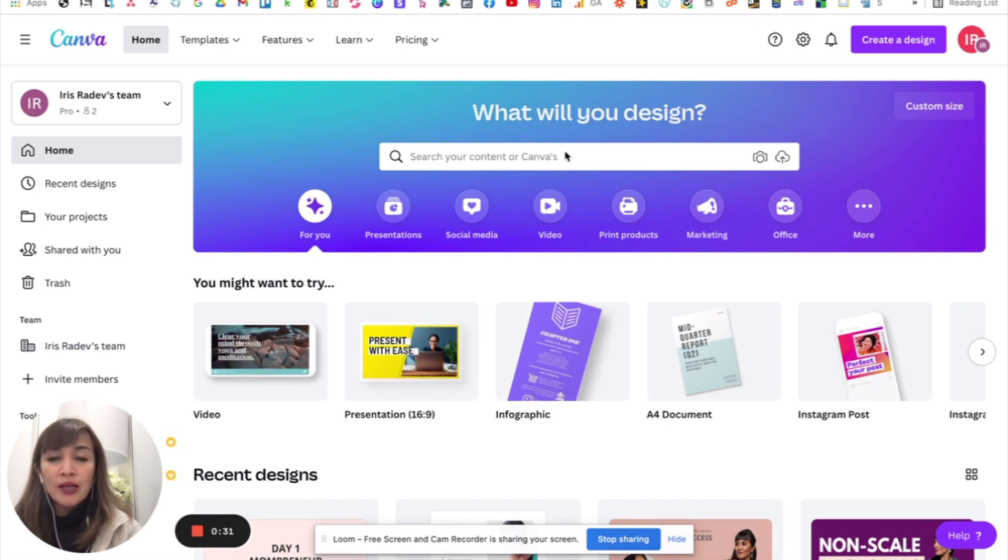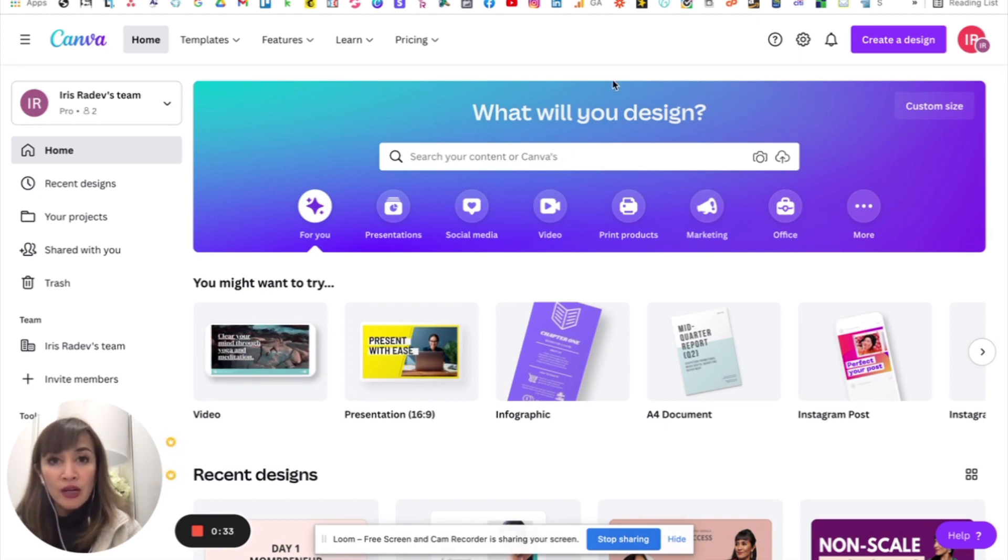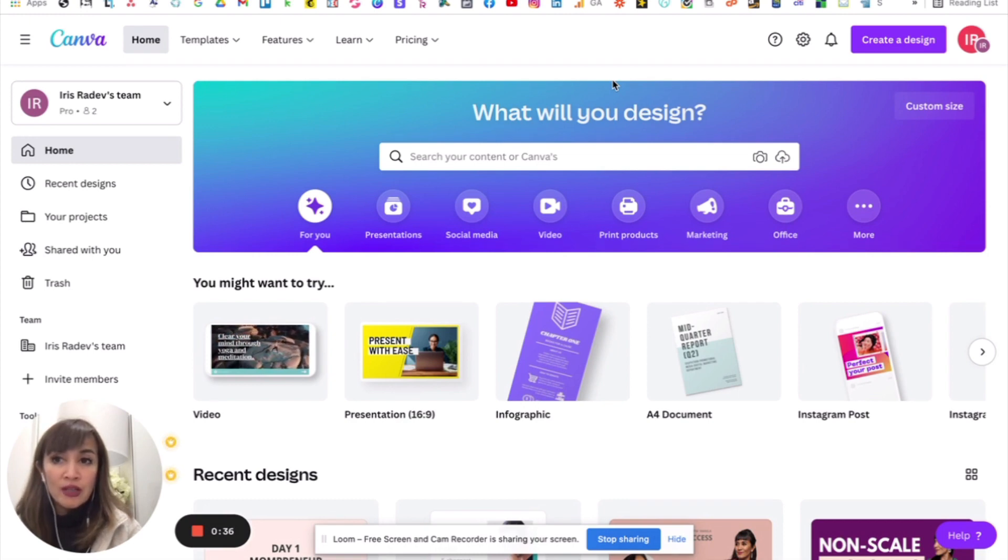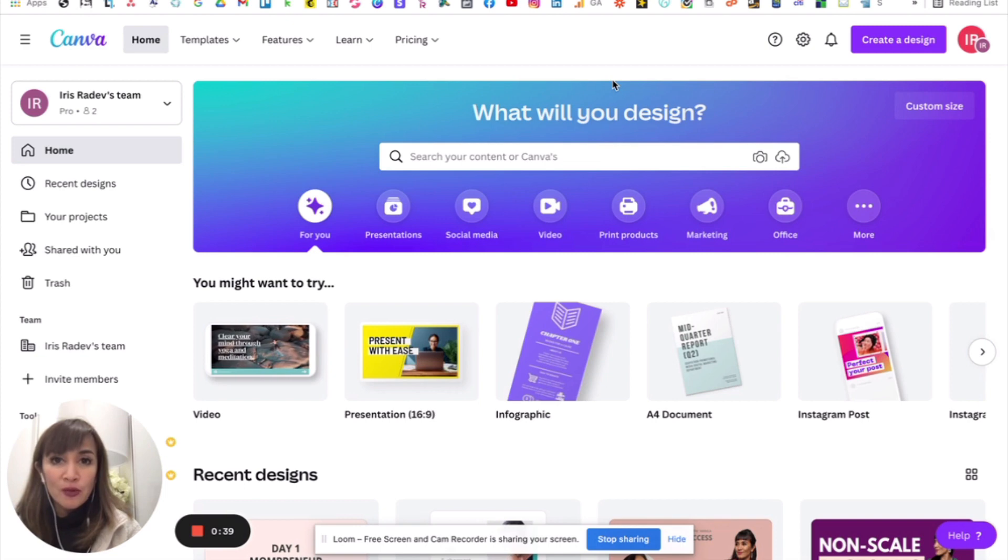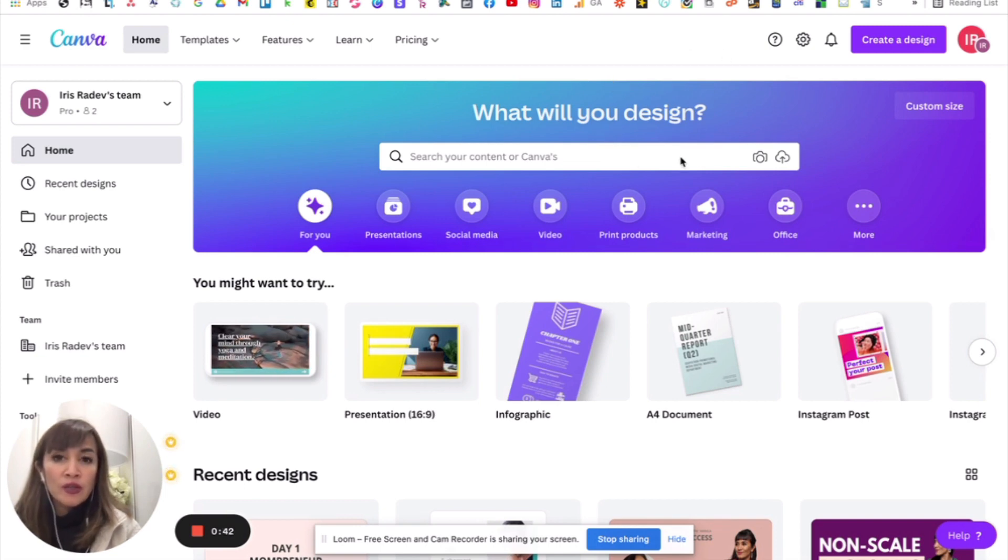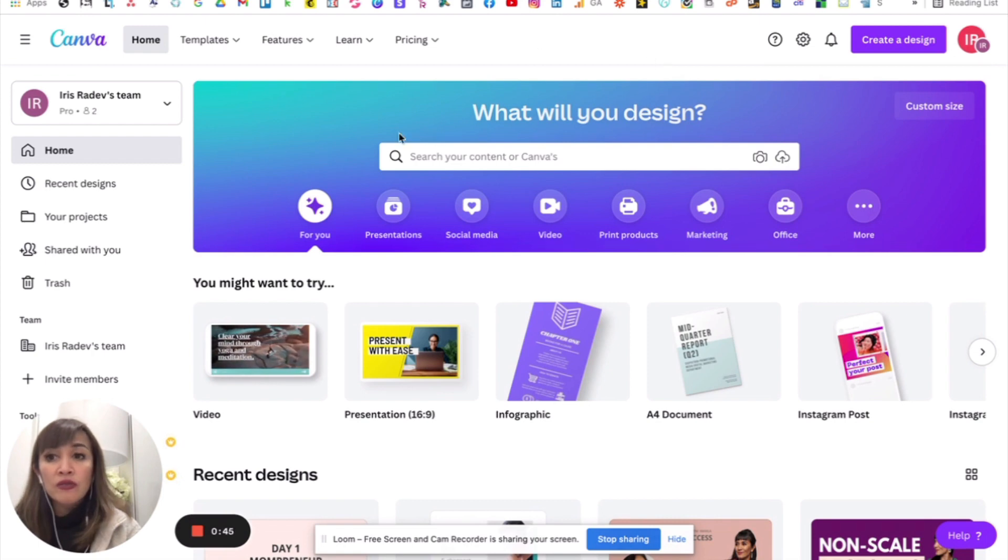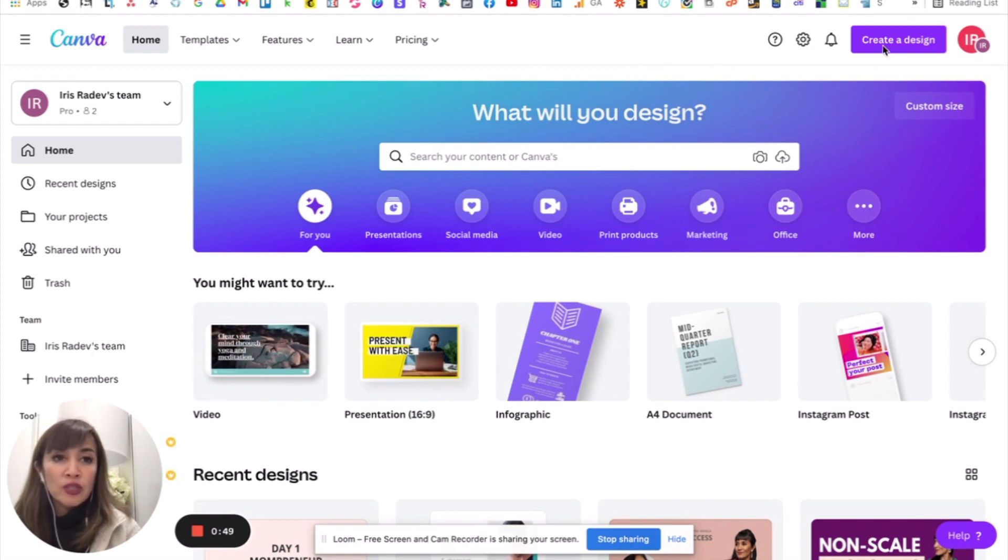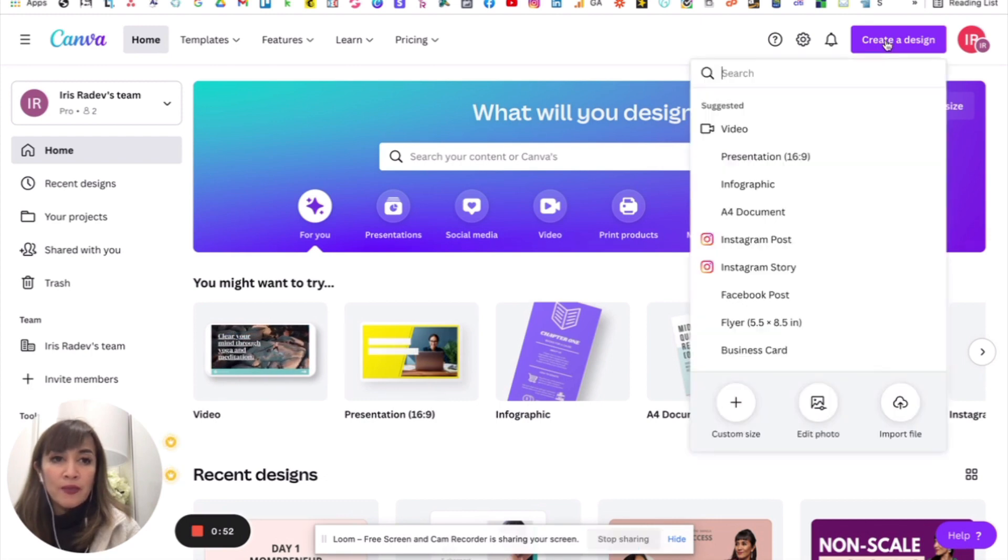Pasok po tayo sa Canva. If you don't have a Canva account yet, sign up po muna tayo. Sa Canva account, you can use the free account to create your own logos. So, first, pag nasa loob na kayo, once you've signed up, then you will come into this interface. And what you can do is you just hit this button here, create a design.